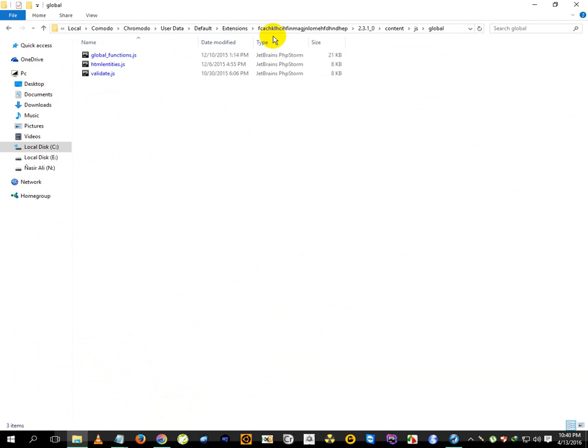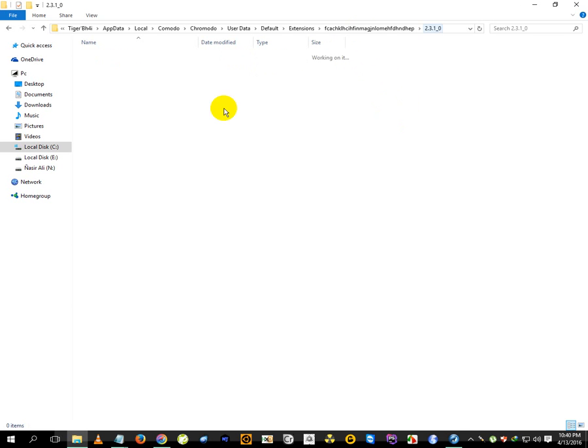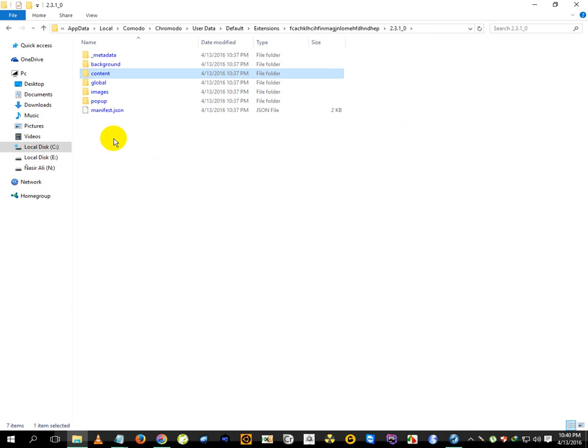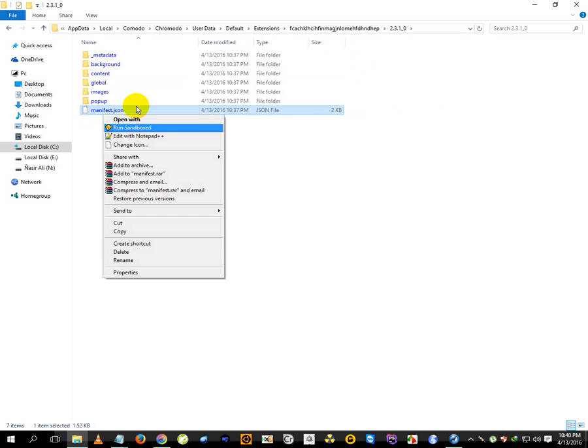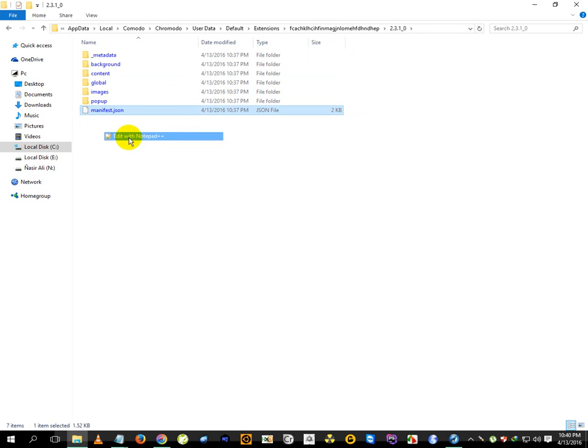Come back here. I think yes, in the version folder here you can find this JSON extension file. Just click edit with any editor, not Notepad or any other. In this we have to replace one URL.